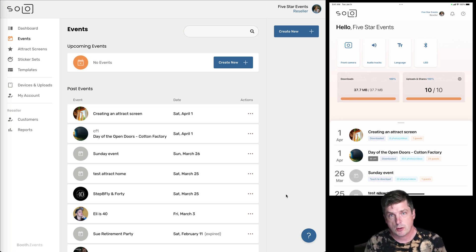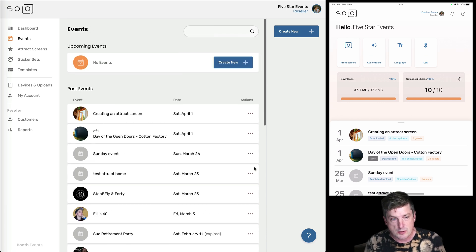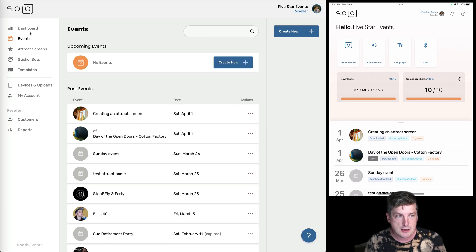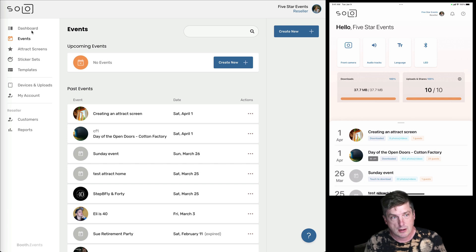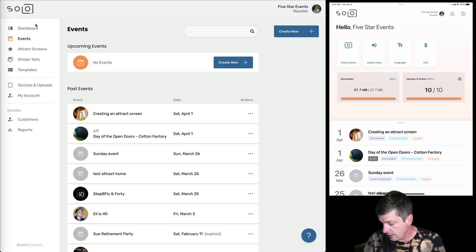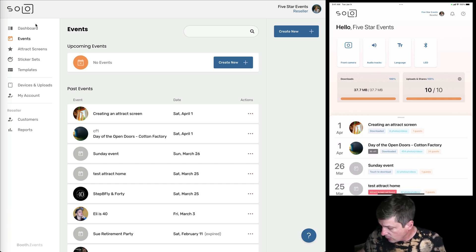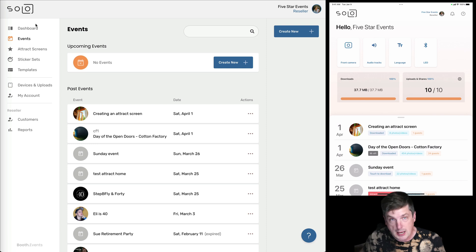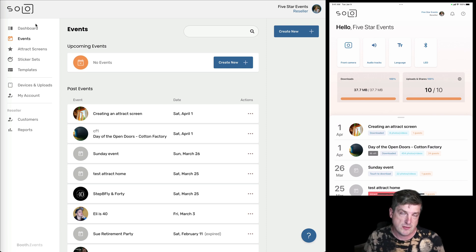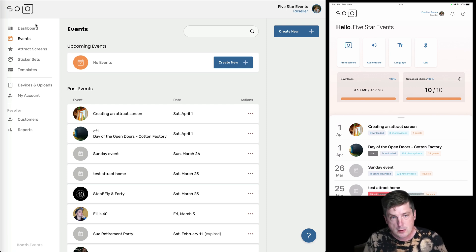So first what are we seeing here? On the left hand side of the screen you can see the website. So I'm signed in on booth.events as the same user as on the right hand of the screen where you can see the iPad app. So on the left the website, on the right the iPad app.